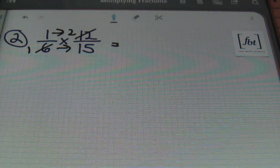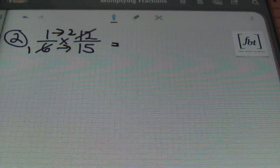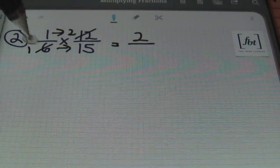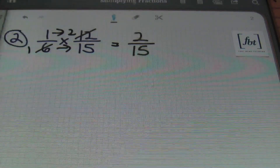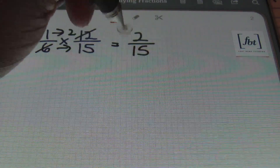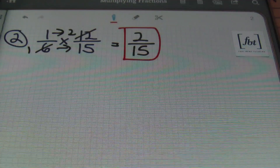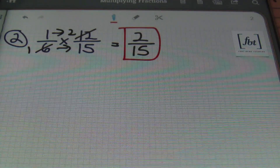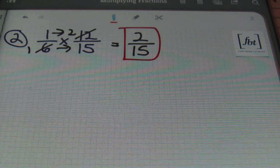Now it's time to multiply straight across. One times two is two, and then one times fifteen is fifteen, and I'm done. One-sixth times twelve-fifteenths is two-fifteenths.